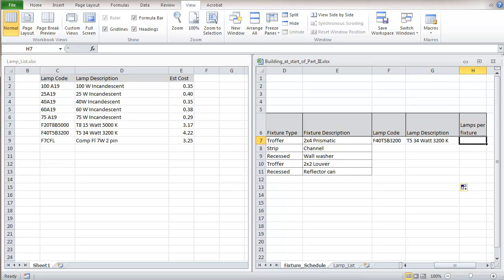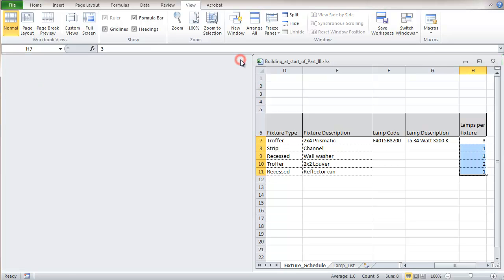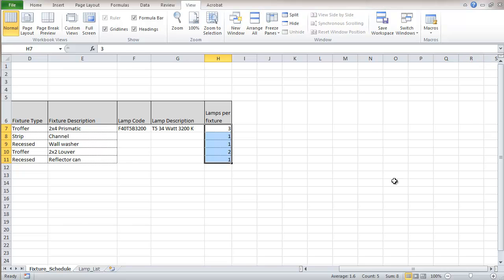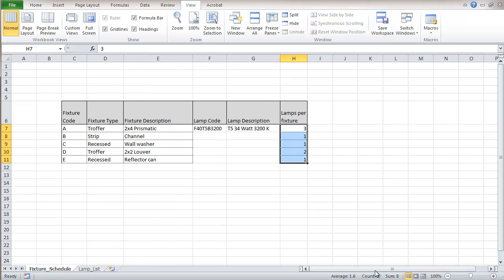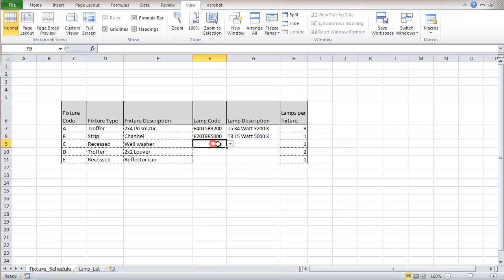So we're done with using the lamp list. And so here we have our table. I'm going to go in here and put some sample data, and each time that I do that it puts a lamp description from a file that's not even open right now.